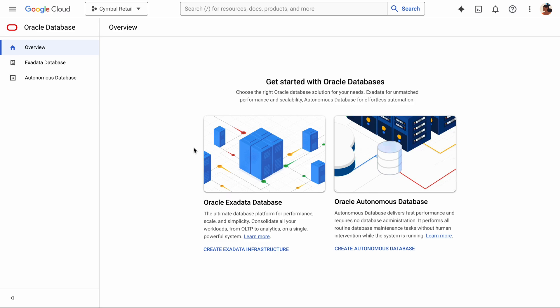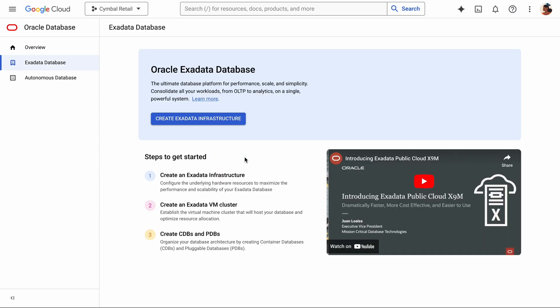For Oracle and Google Cloud, we will offer two options at launch. You can run the Oracle Exadata database service, or you can choose the Oracle Autonomous Database Service. I'll start off with Exadata and show you how easy it is to set up the infrastructure from the Google Cloud console.